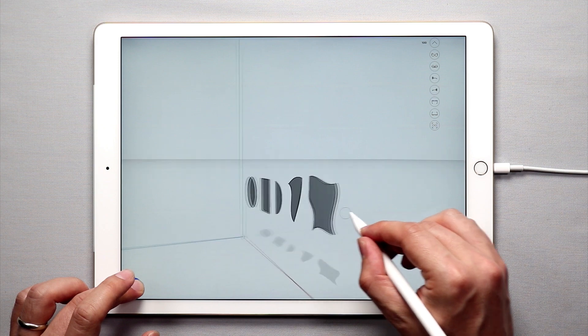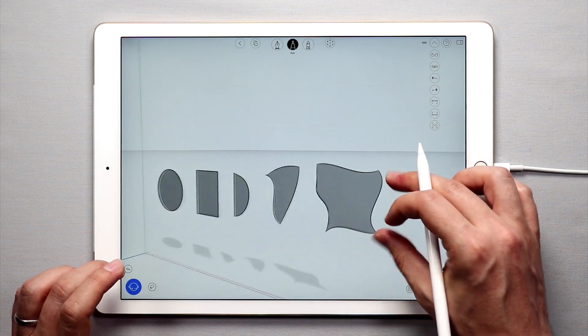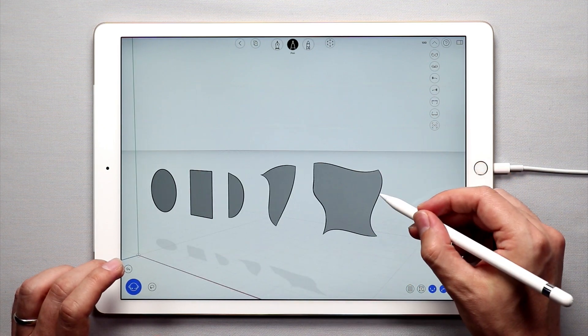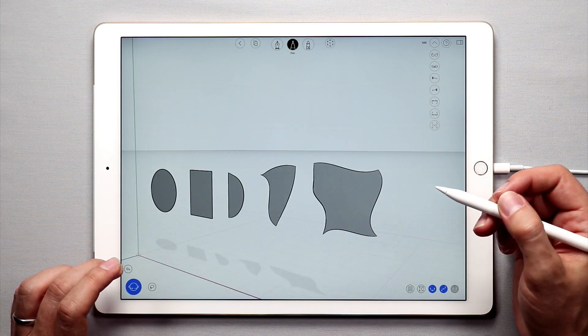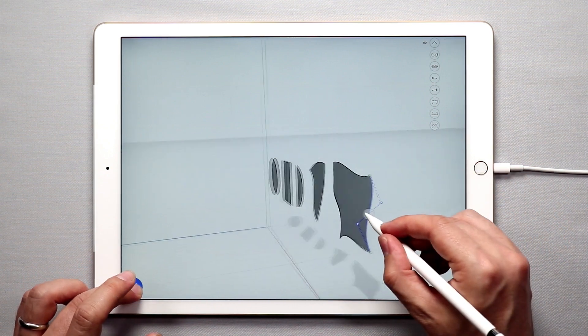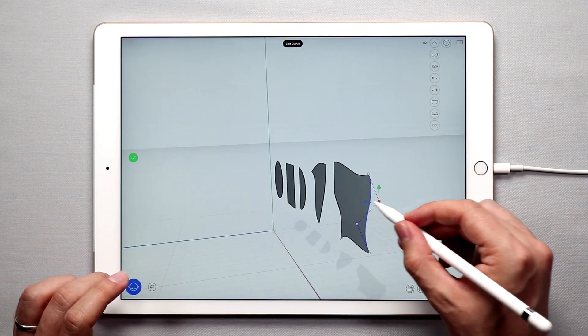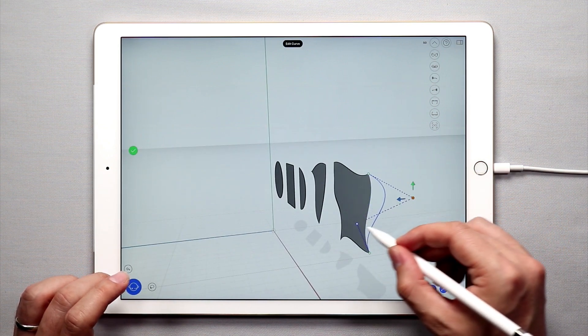So you can see all of these surfaces are flat, but what's really cool is you can come in and take any of these edge curves. If you tap once on them you can move the control points like this.